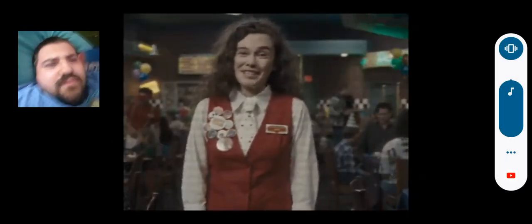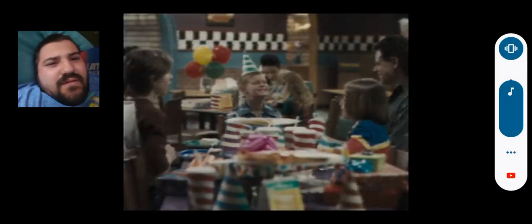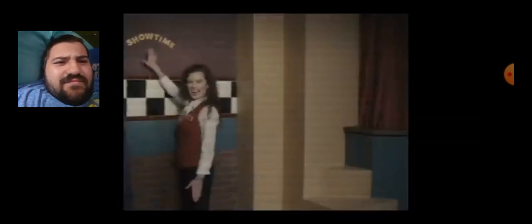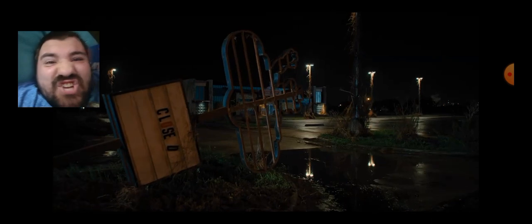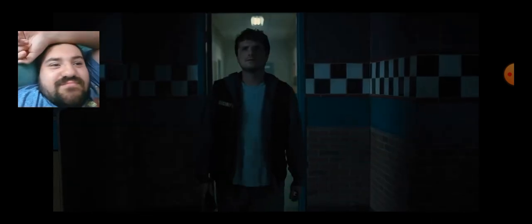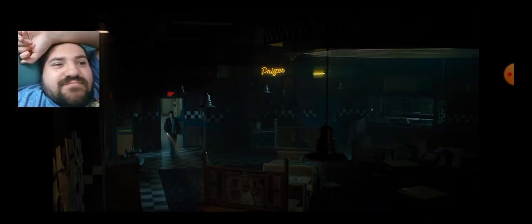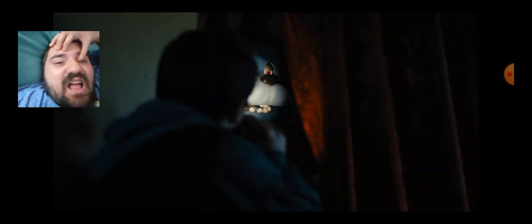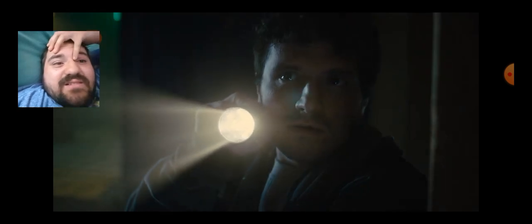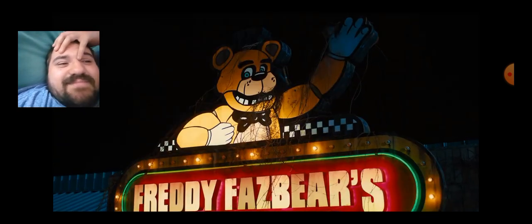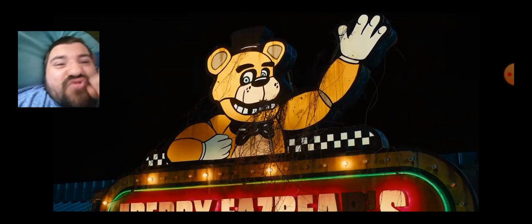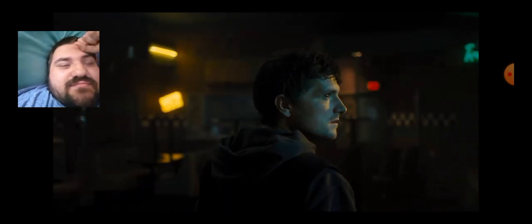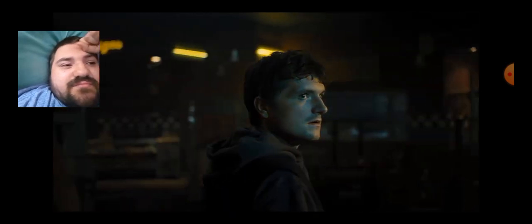Welcome to Freddy Fazbear's Pizzeria, where fantasy and fun come to life. Hey guys, if you're watching this video it means you've been selected as Freddy's newest security guard. Hello! We're going to have so much fun together.